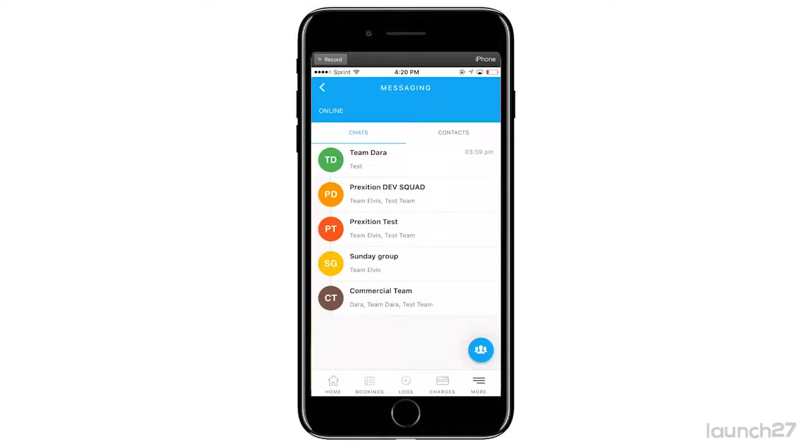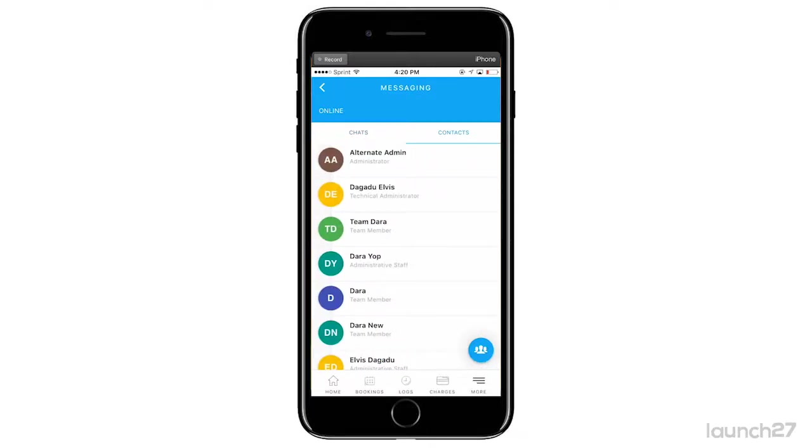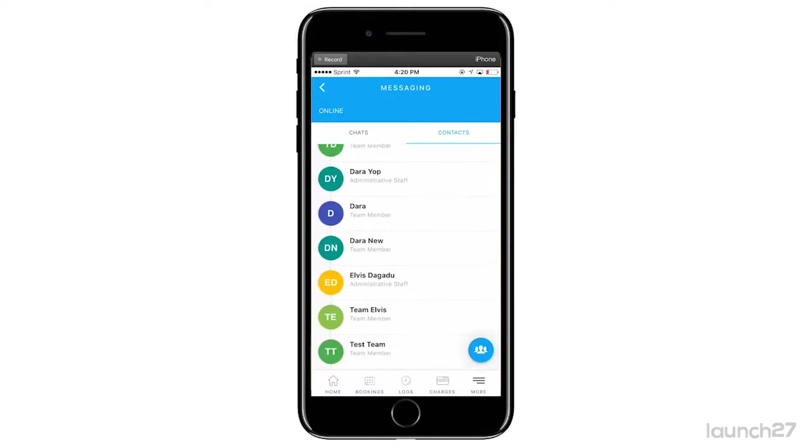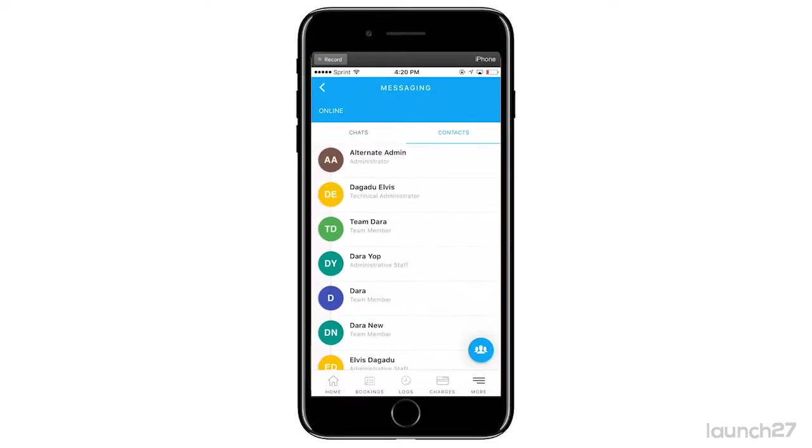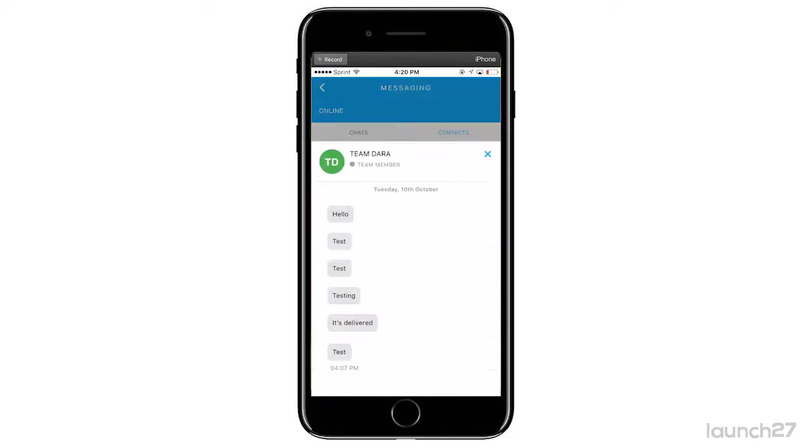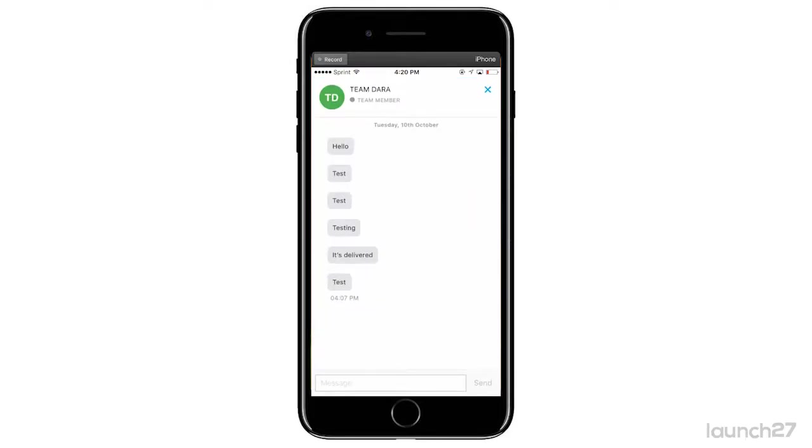Now if you want to message a specific teammate or customer, you go to Contacts. Of course, the teammate, customer, whoever it is, does need to have the Launch 27 app. You can scroll through and choose one to message, so I'm going to choose this one.